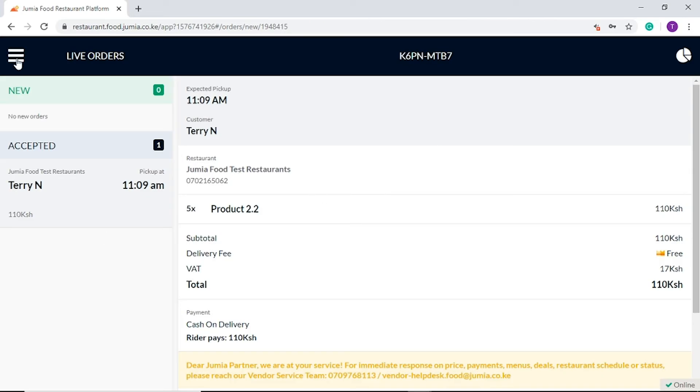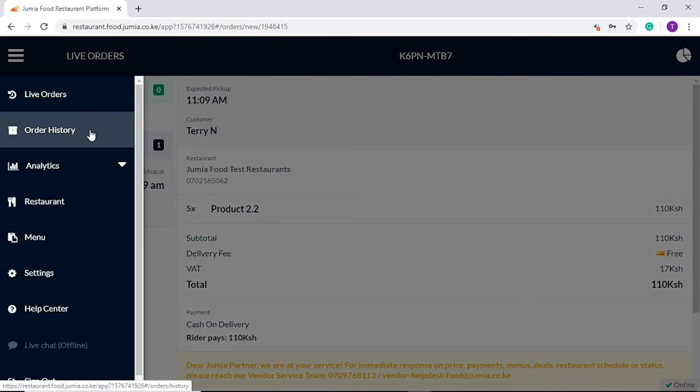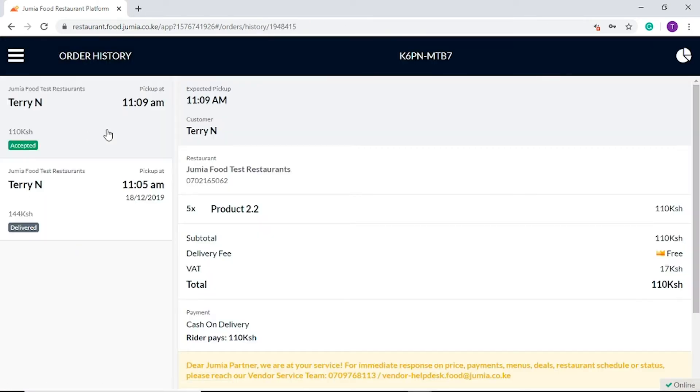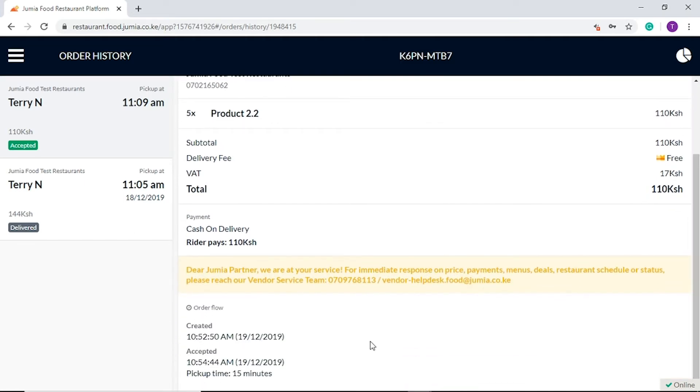For our second section, the order history tab helps you navigate through a list of your most recent orders. In this tab you will find the customer name, order details and the order flow. On to our next tab.